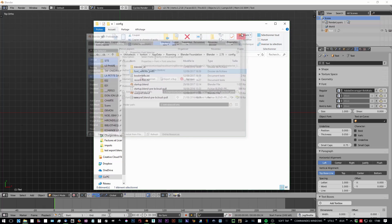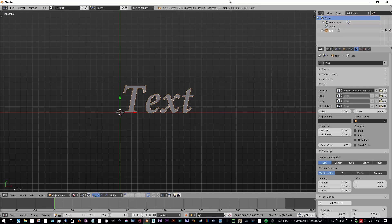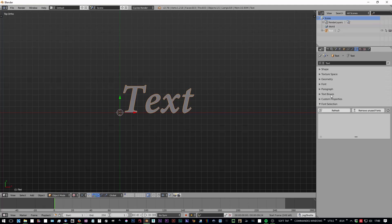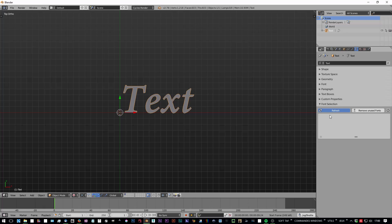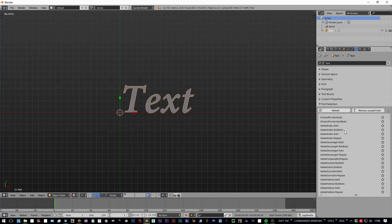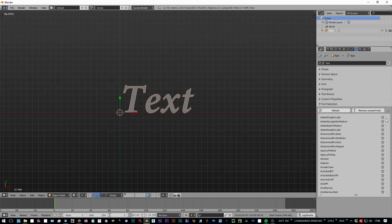Now you have a new Font Selection panel. For now the list is empty because you didn't search yet for fonts on this computer. So hit refresh. It will take a while to get the full list of your fonts, and here it is.